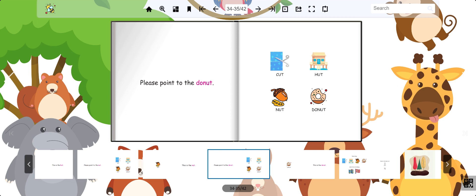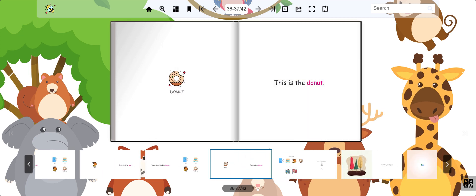Finally, point to the donut. Great work.